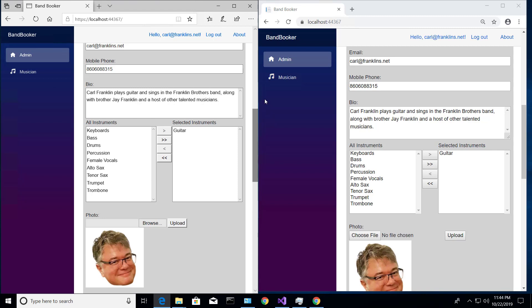And what they would do to manage or mitigate collisions and be able to deal with data collisions when two people are writing the same record at the same time, is they would take all the original values when they read something and those would go into the update statement.